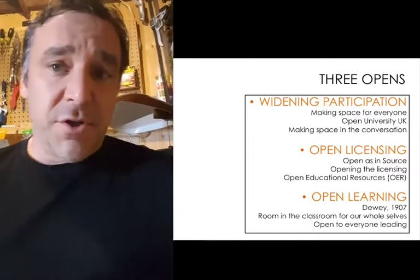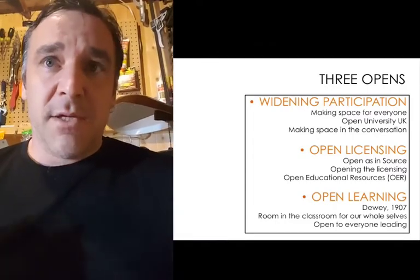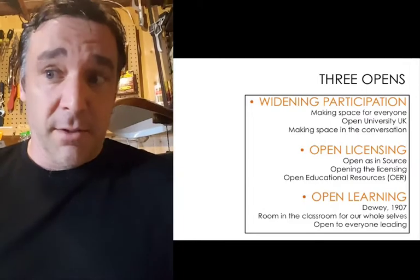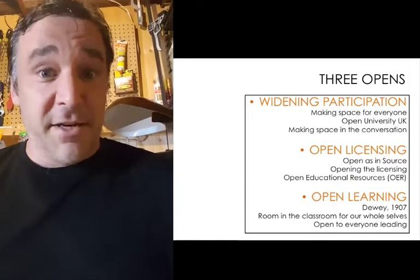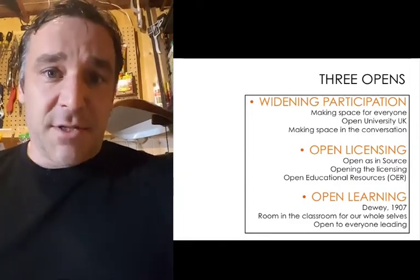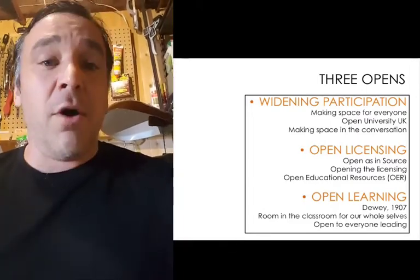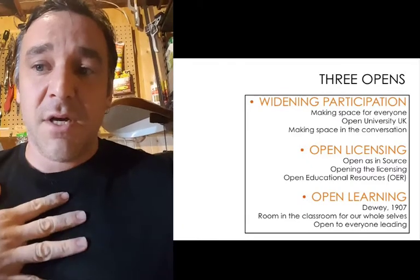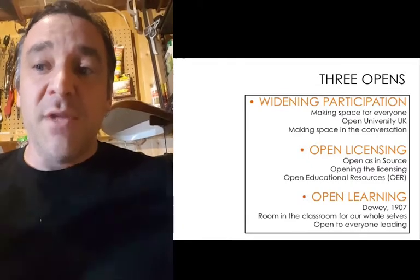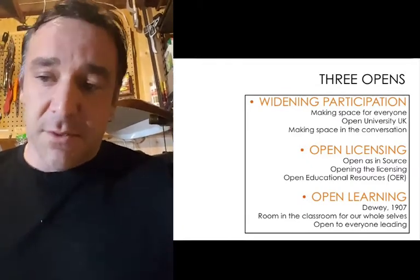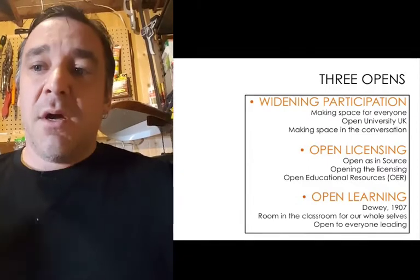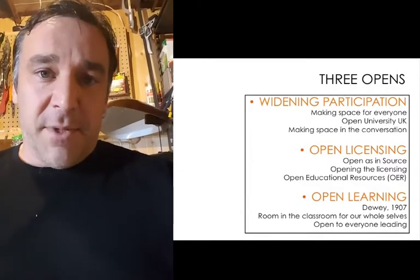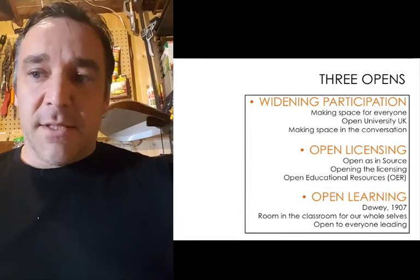The third version of open is what I think of as Dewey's open. So 1907, can't the education system be more permeable to the outside world? Can't we bring more of ourselves to the education process? Why does it have to be so scripted? Why can't we have more flexibility inside the process?